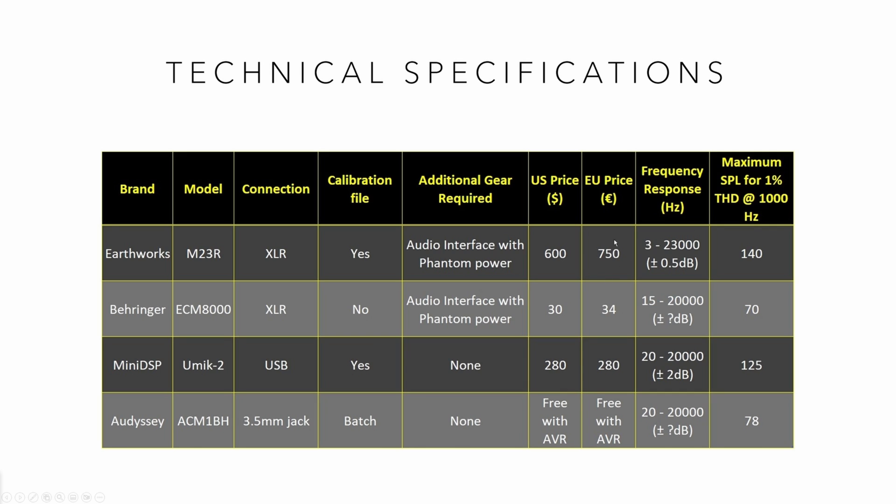These are the best prices I could find online in US and Europe for these devices. The most expensive microphone is 20 times as expensive as the cheapest one. Unfortunately, we have some import tax. Interestingly, U-Mic is the same price in Europe and US in dollars and euros, but Earthworks comes with an import duty tax.